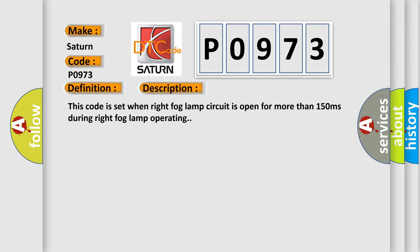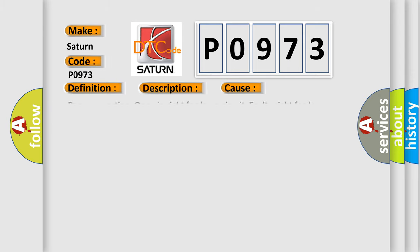This diagnostic error occurs most often in these cases: Poor connection open in right fog lamp circuit, faulty right fog lamp, faulty FAM.